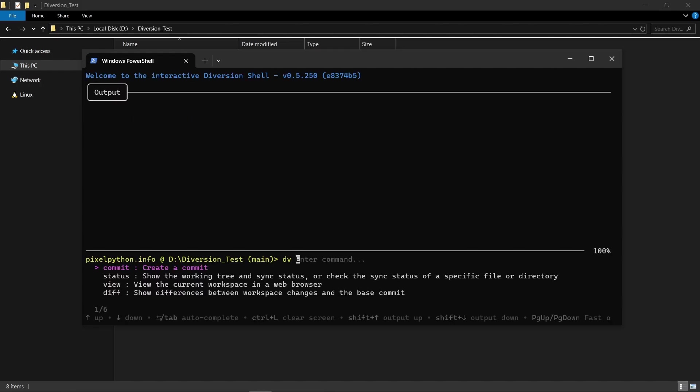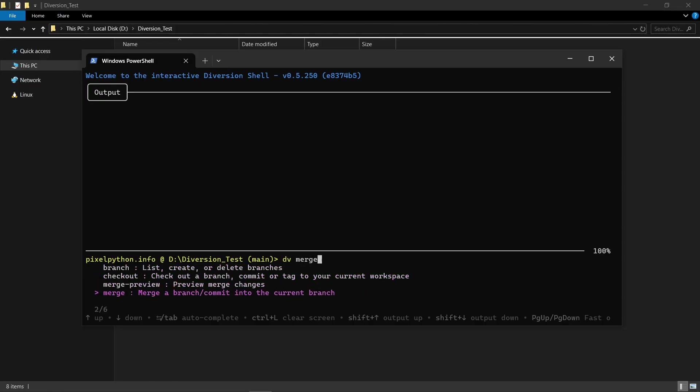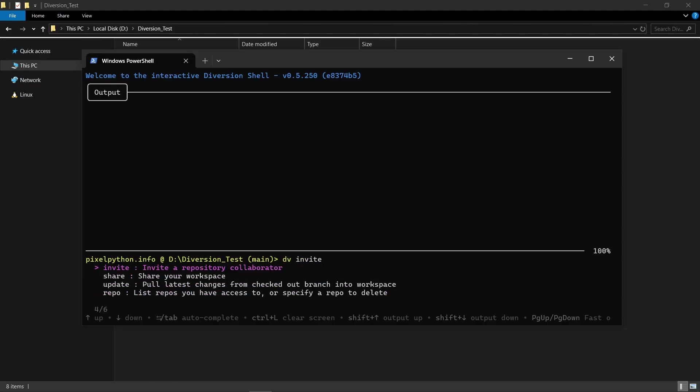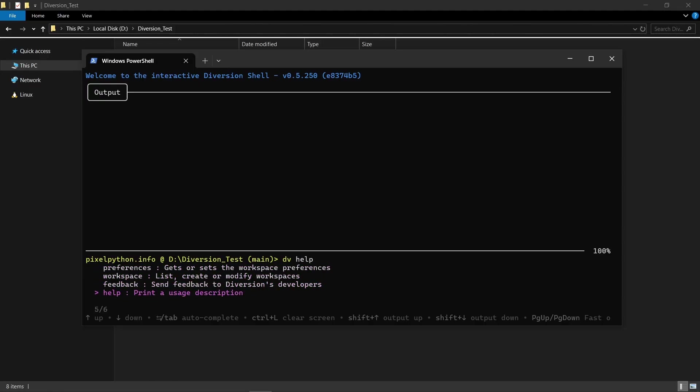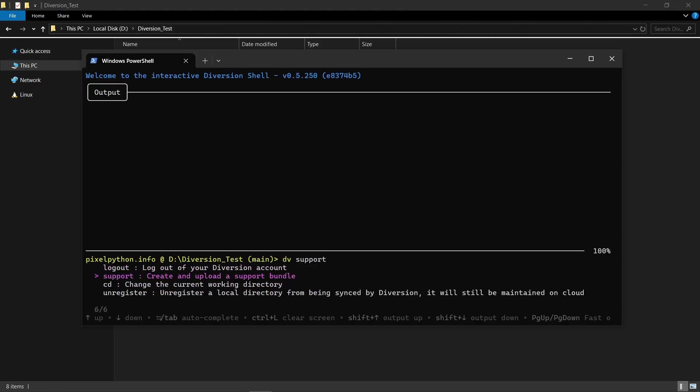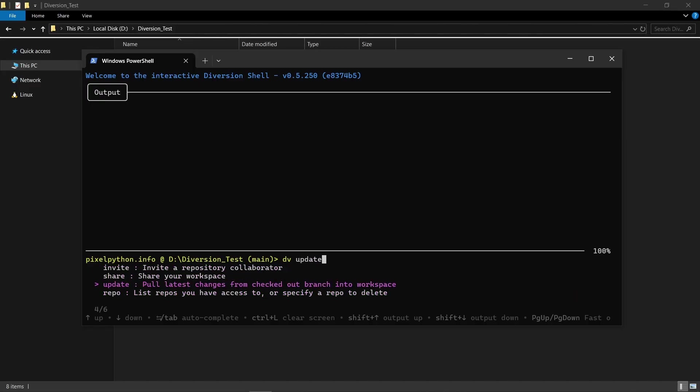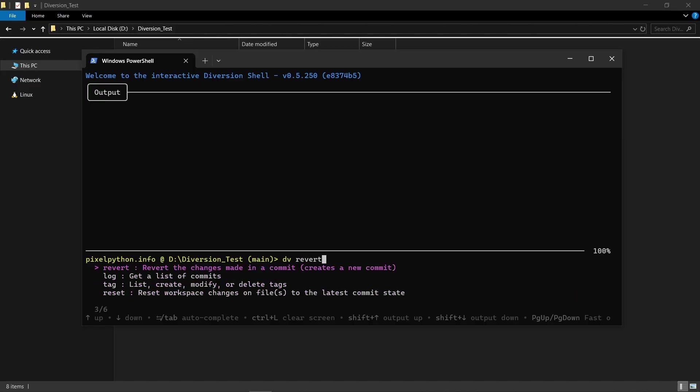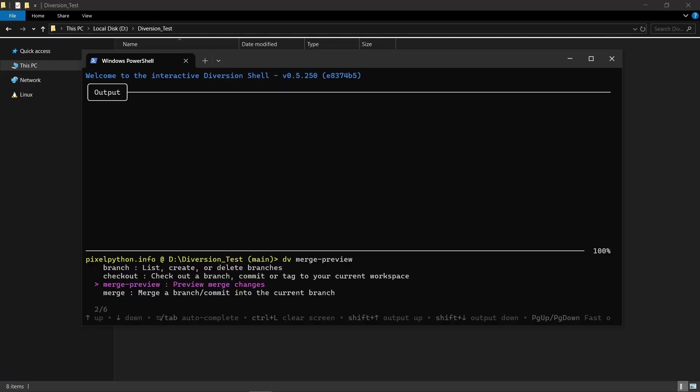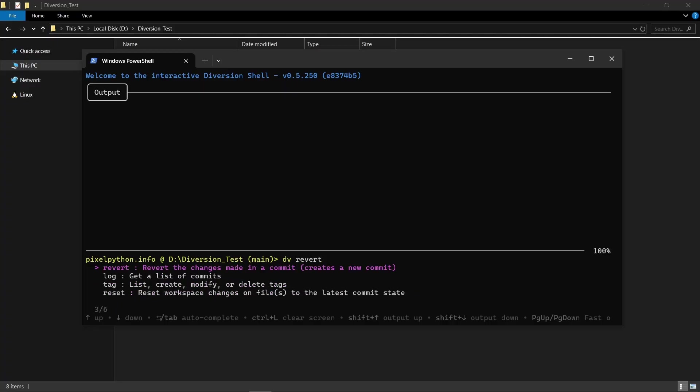And as opposed to Git, it actually gives you the commands at the bottom. You can use the arrow keys to navigate here and it gives you all of the possible commands you can use. So you're not just on your own. And what we are looking for is we want to look for revert here. So you can see revert the changes made in a commit.